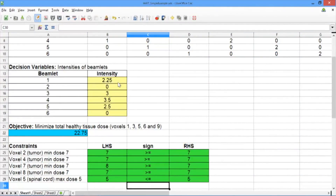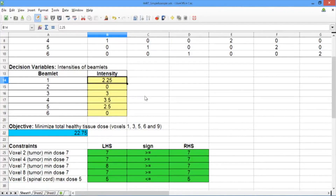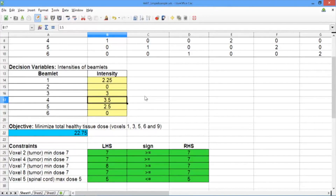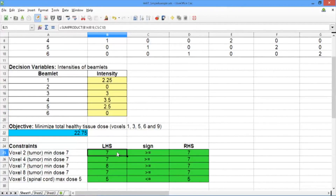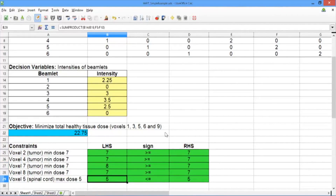Now let's take a look at our solution. The optimal solution is beamlet 1 at intensity 2.25, beamlet 2 at intensity 0, beamlet 3 at intensity 3, beamlet 4 at intensity 3.5, beamlet 5 at intensity 2.5, and beamlet 6 at intensity 0. This makes sense because beamlet 2 goes across the spinal cord, and beamlet 6 only goes down healthy tissue voxels. Looking at our constraints, we can verify that each tumor voxel is receiving a dose of at least 7. One tumor voxel gets a dose of 8, and the spinal cord receives a dose of 5, the maximum allowed. In the next video, we'll see an example of a real problem and how big the problem is on an actual tumor case.